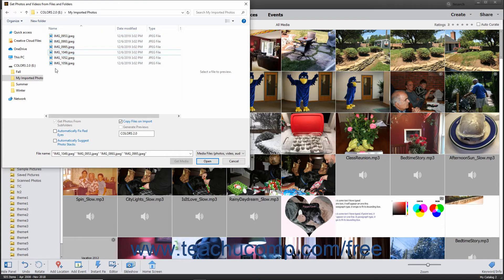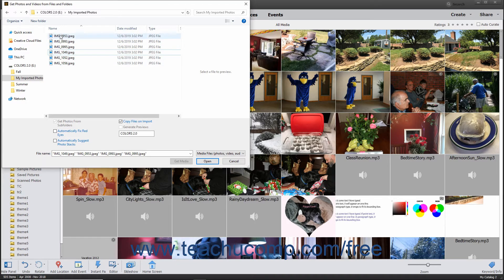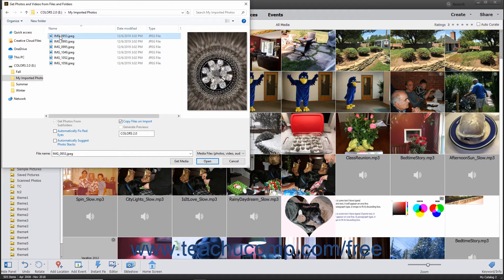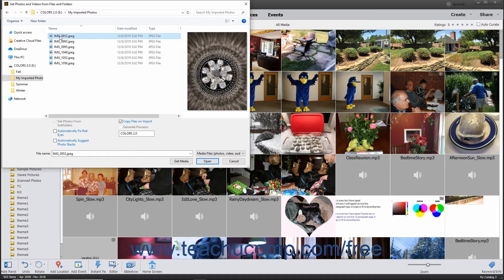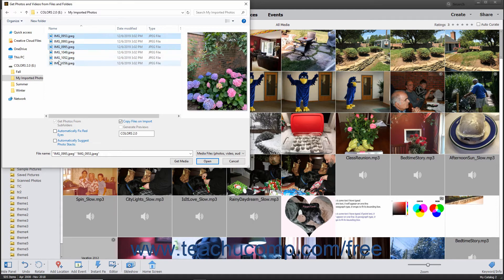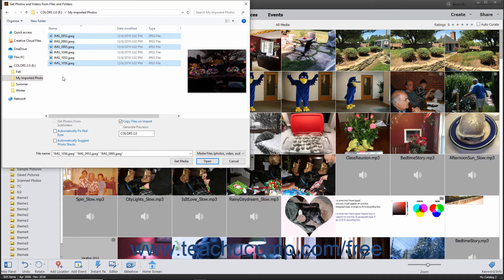To select multiple non-adjacent photos in a folder, click the first photo to select it, hold down the Ctrl key if using Windows or the Command key if using a Mac, and then click the other photos to select in the folder. Then release the Ctrl or Command key when finished.